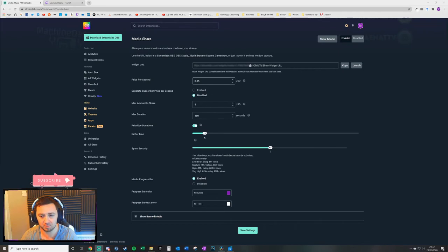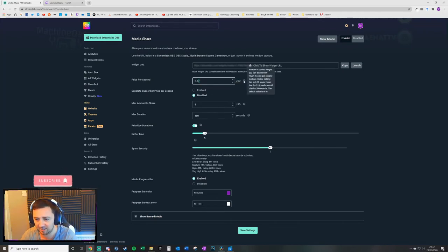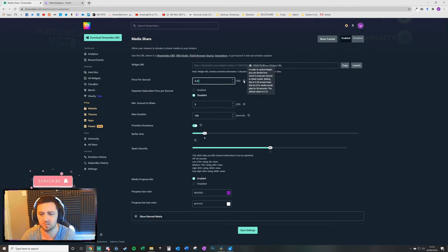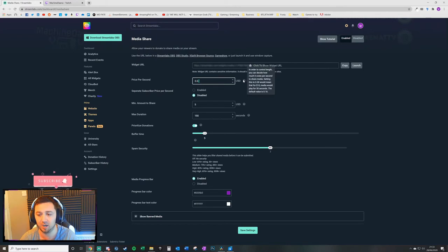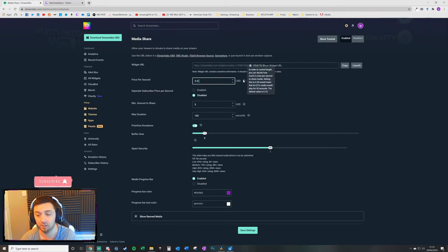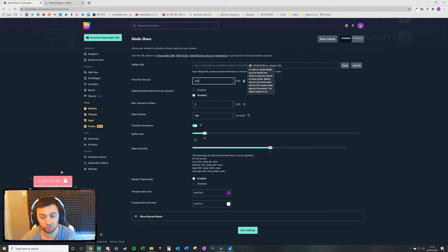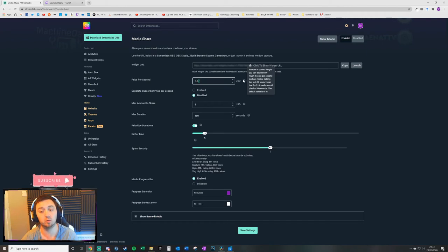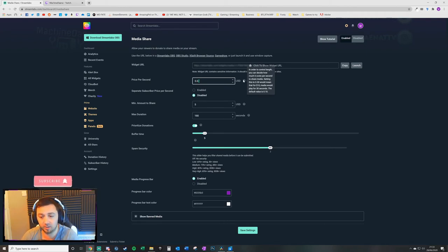You can have a price per second. This is currently set to 10. The default value is actually 10 cents. In order to control length, you can decide how much it costs per second to share media. Setting this to 0.30 would mean that for $10, media would play for 30 seconds. The default value is 0.10.